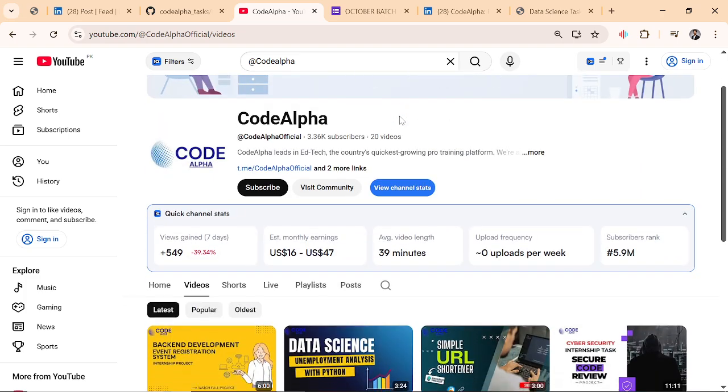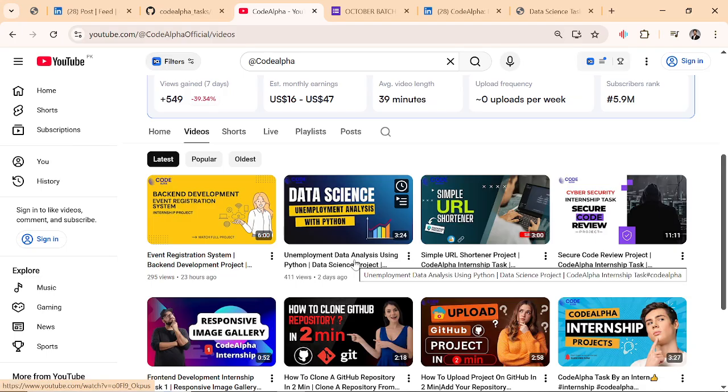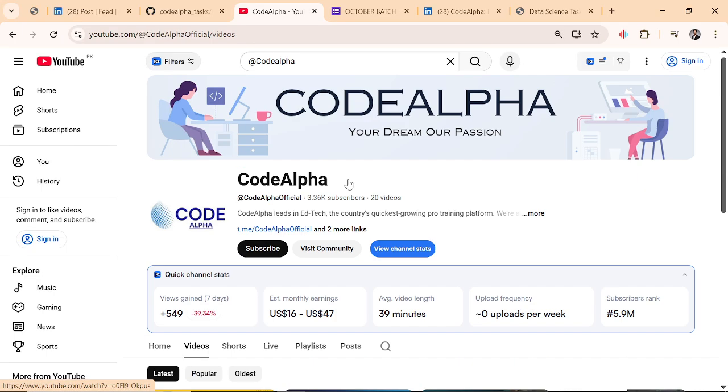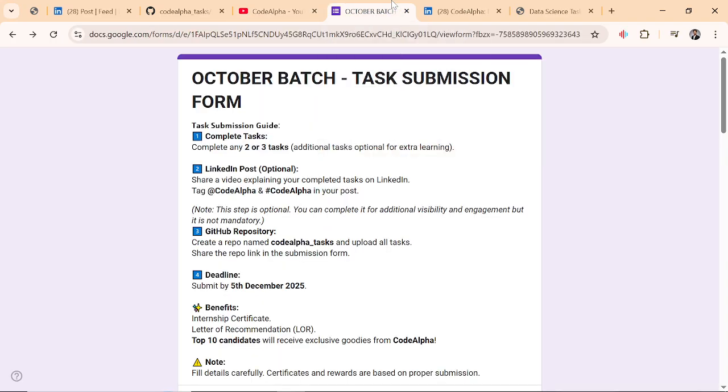This is the official channel of CodeAlpha. If you perform very well, you will be featured on their official YouTube channel and you will get job placement support and everything else I will be explaining in this video.